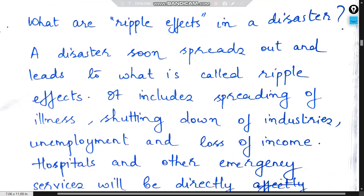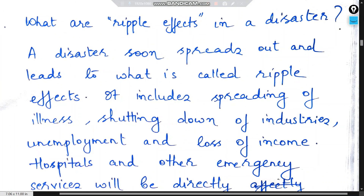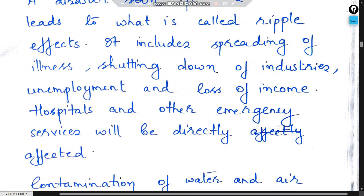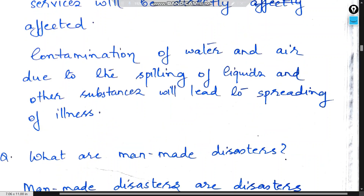What are ripple effects in a disaster? A disaster soon spreads out and leads to what is called ripple effects. It includes spreading of illness, shutting down of industries, unemployment and loss of income. Hospitals and other emergency services will be directly affected. Contamination of water and air due to the spilling of liquids and other substances will lead to spreading of illness.